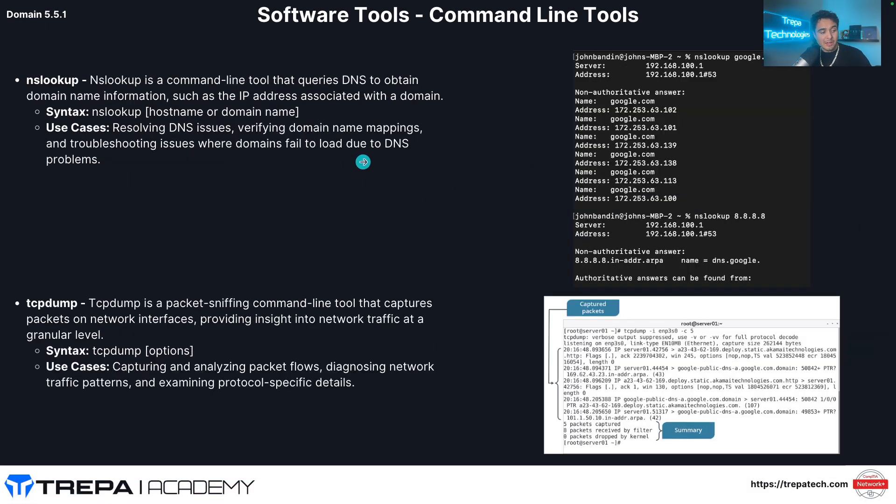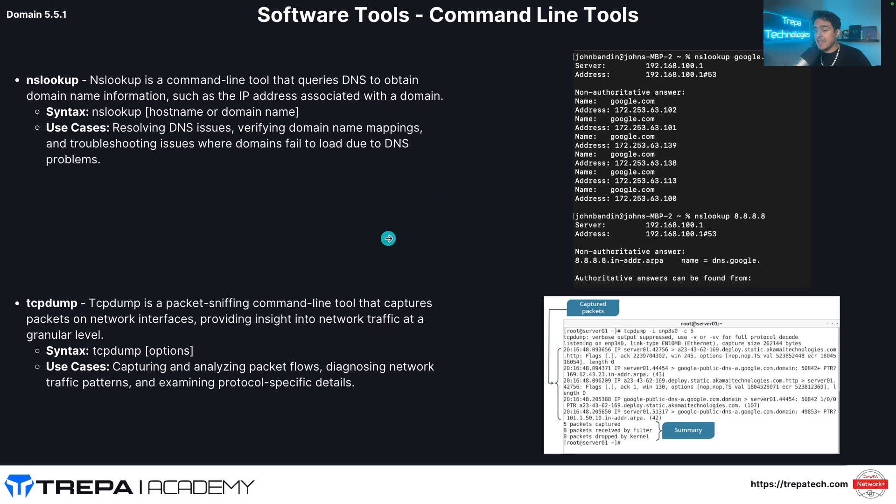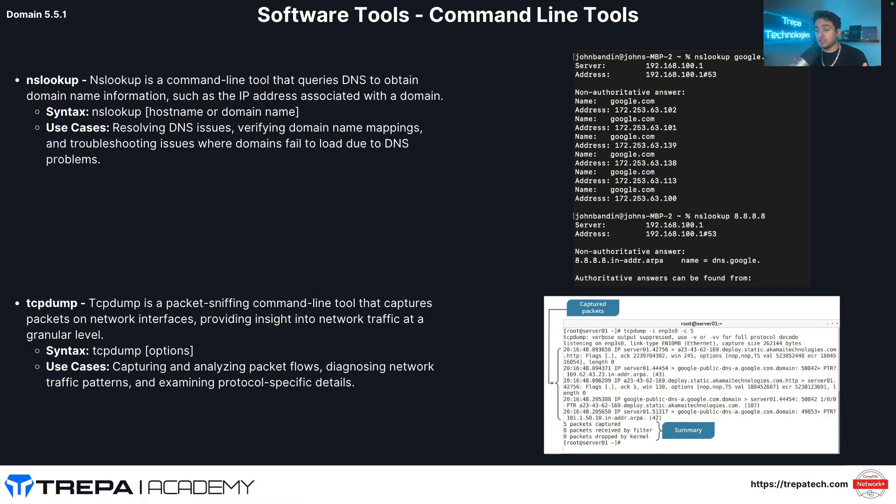Back to our slides here. NSlookup. So NSlookup is a command line tool that queries DNS to obtain domain name information. We're going to show you that in the terminal as well. They have TCP dump. So something about packet captures. Wireshark is a software application that does packet capture for us. If we want, and then it saves the file into what's called a PCAP, a .PCAP.